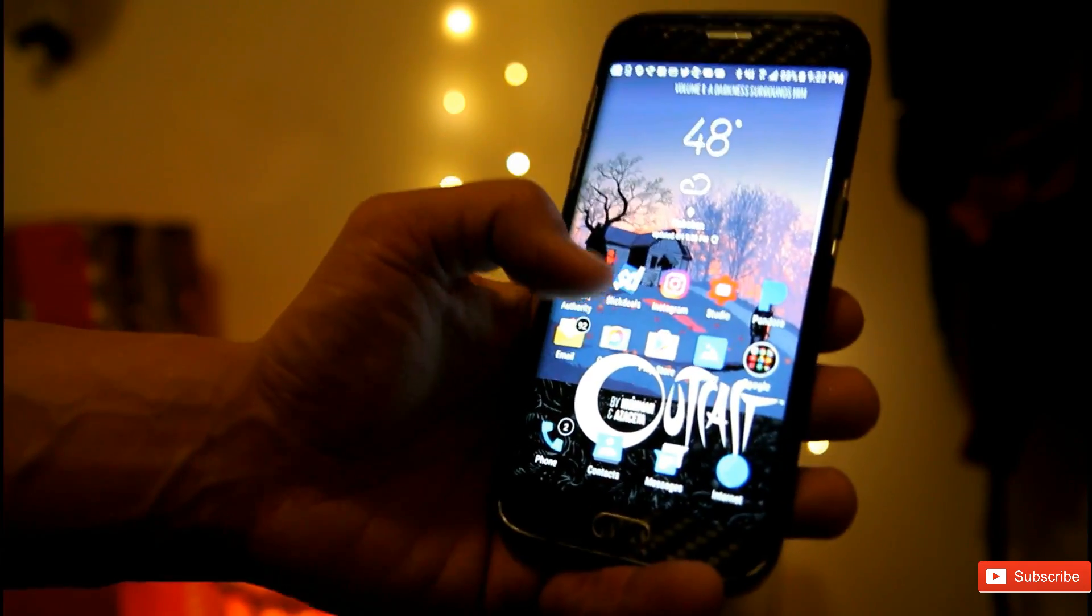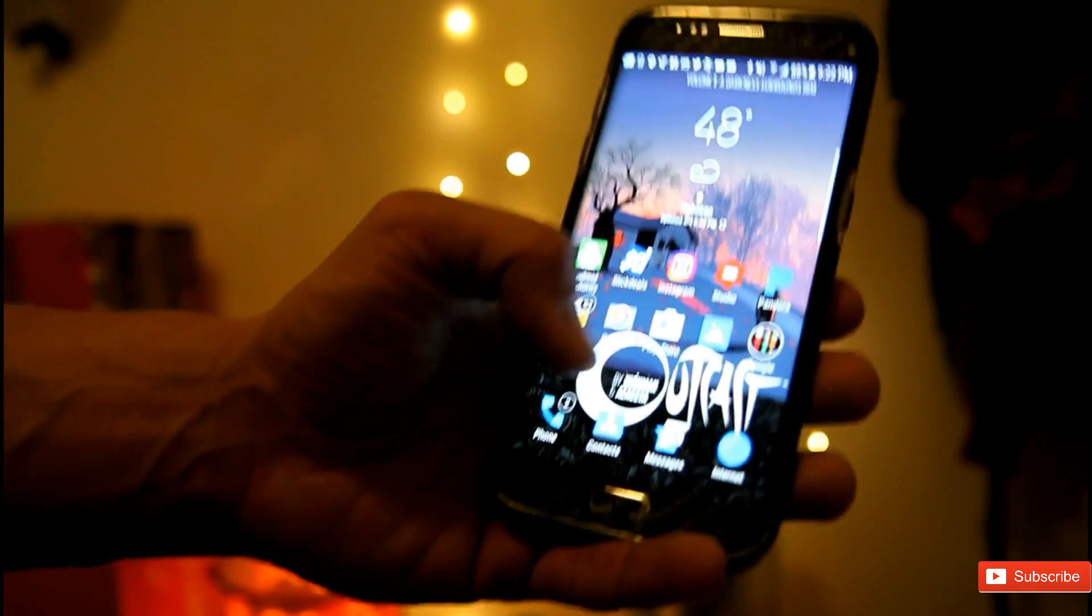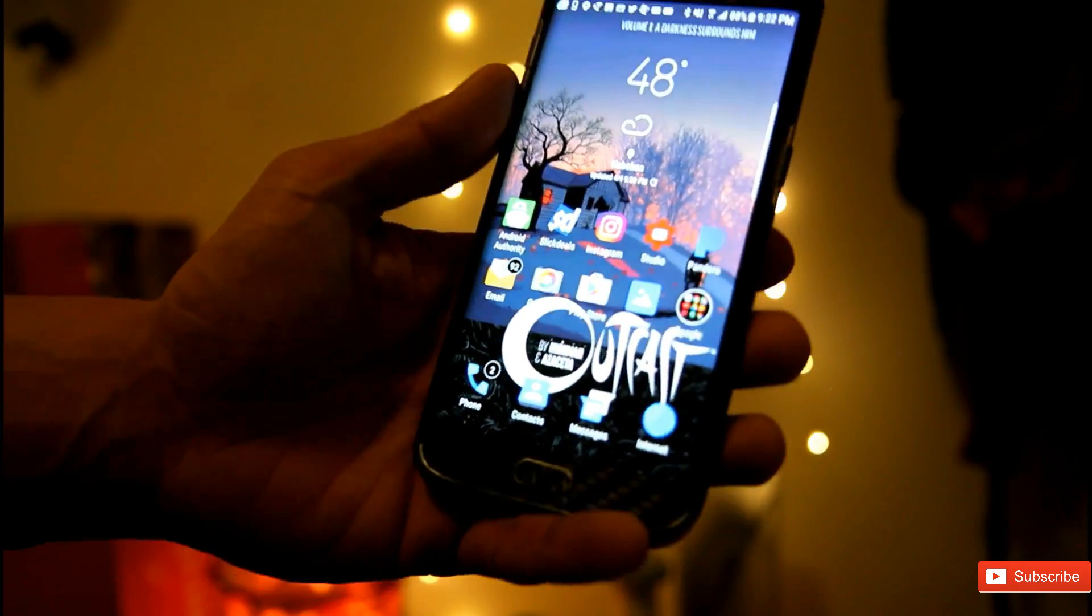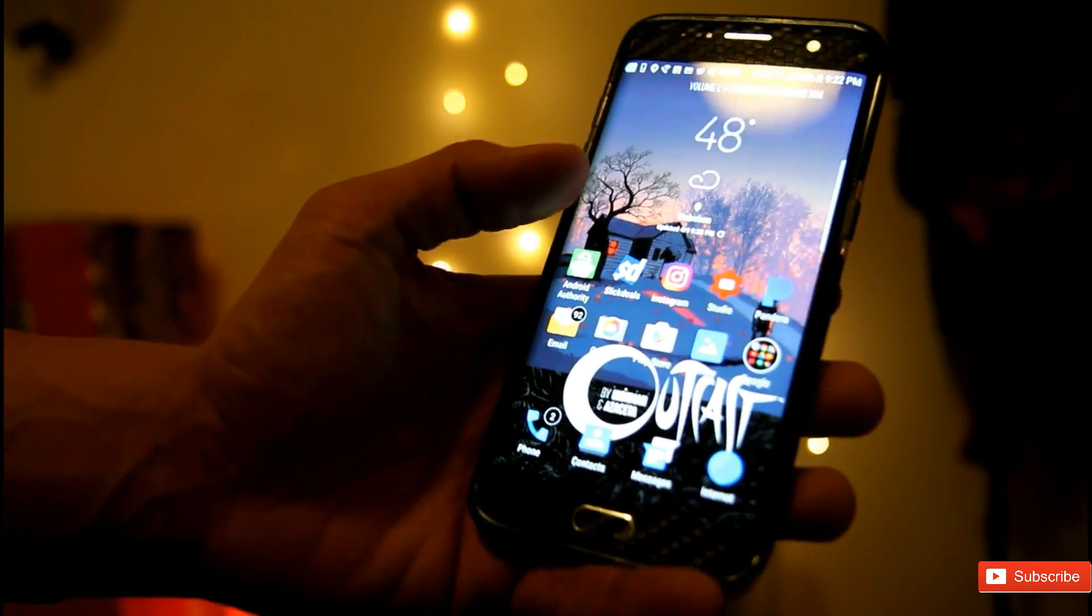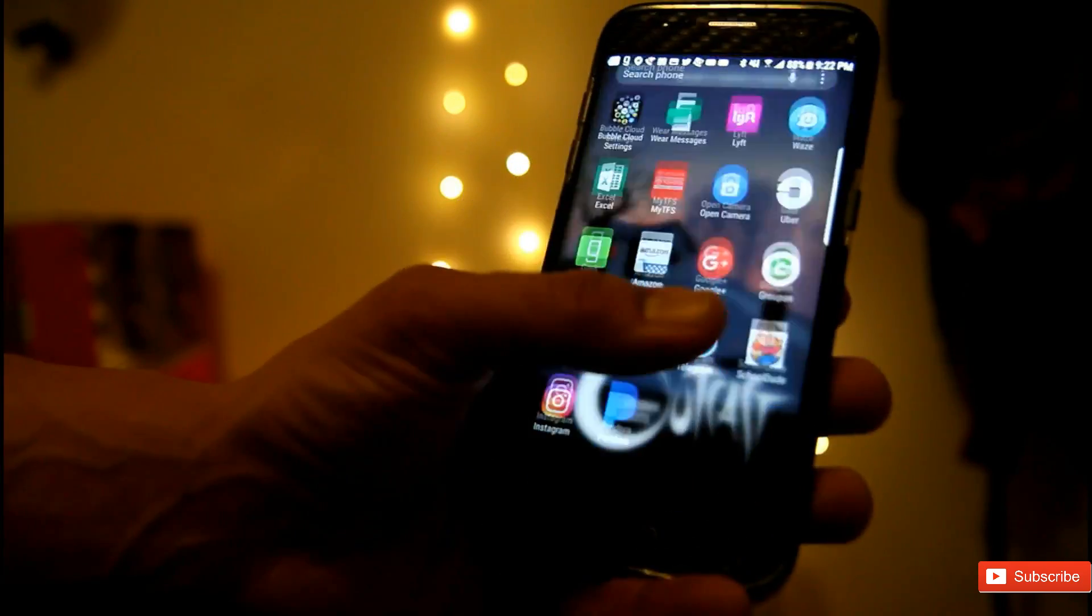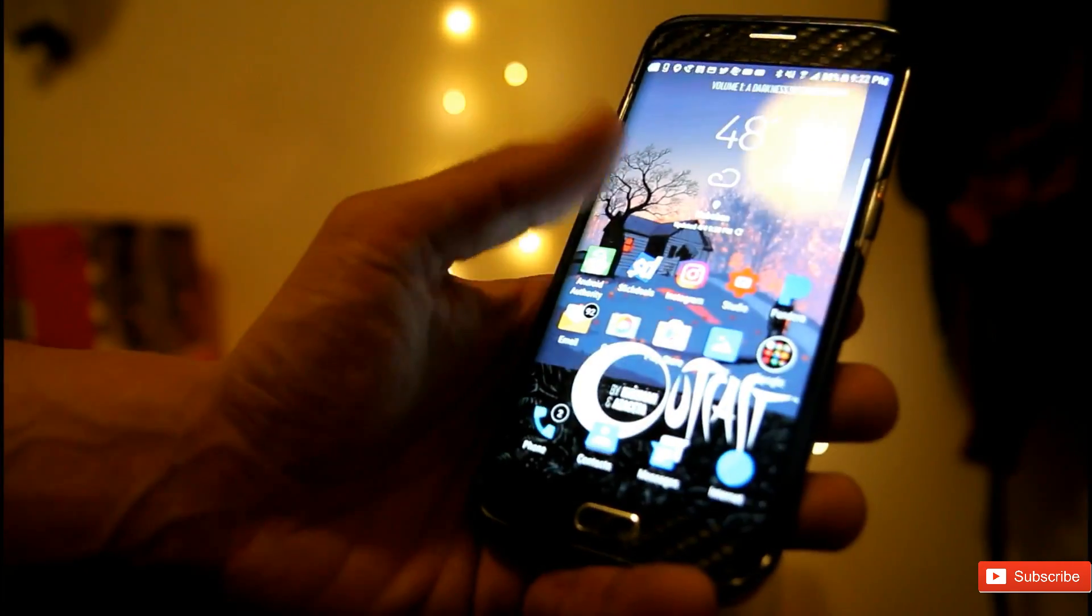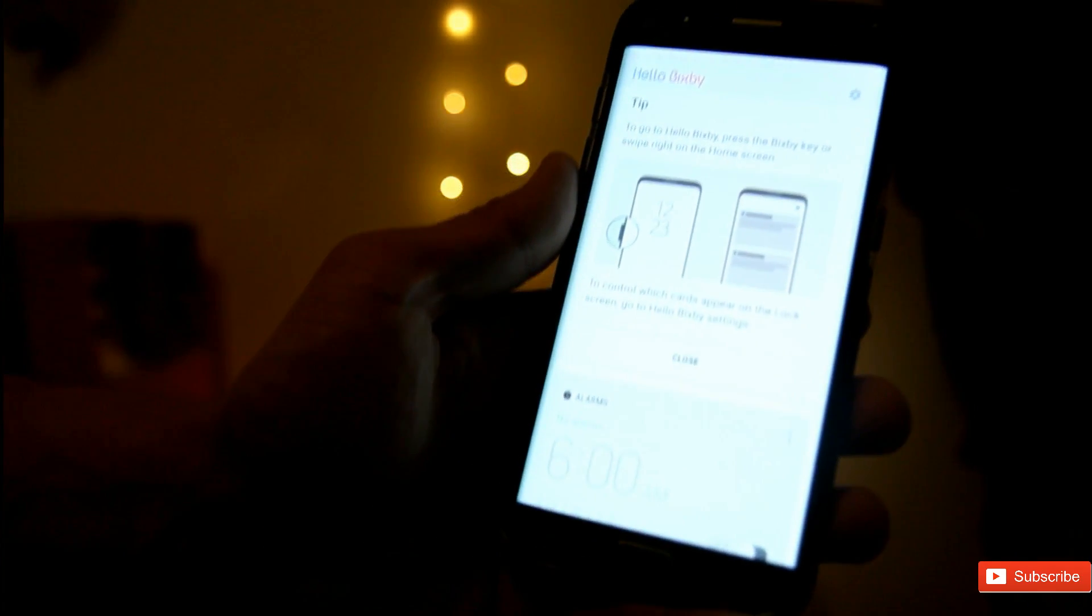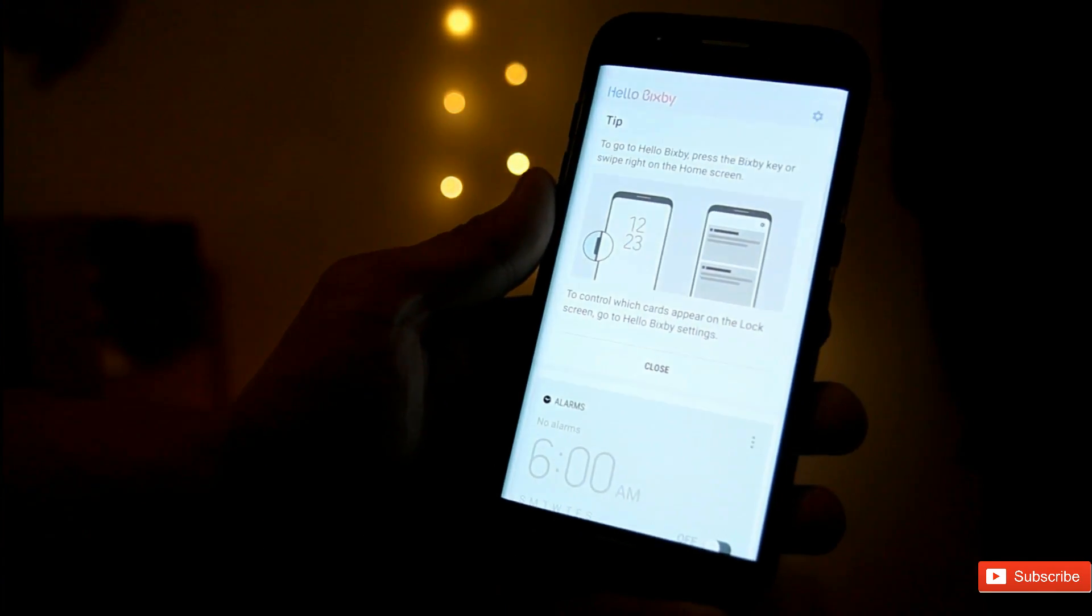You can make it this size or you can make it bigger. If you scroll over here to the side, you can also get Bixby.